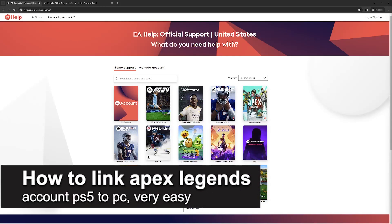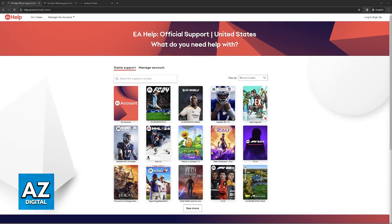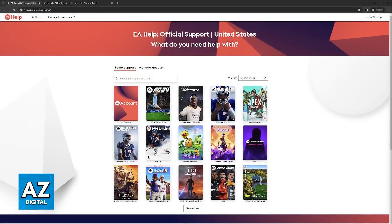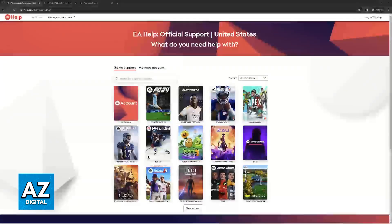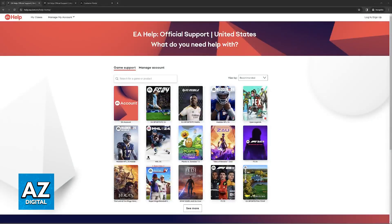In this video I'm going to teach you how to link your Apex Legends account from PlayStation 5 to PC. It's a very easy process so make sure to follow along. I'm going to showcase how you can easily link the account that you use to play on your PlayStation 5 to PC for Apex Legends.